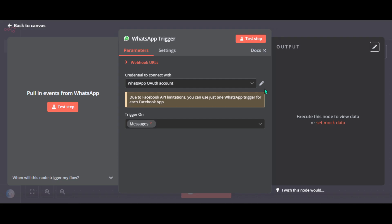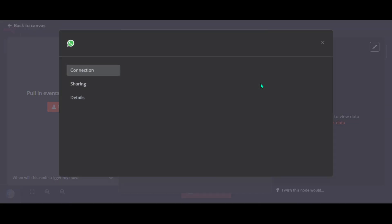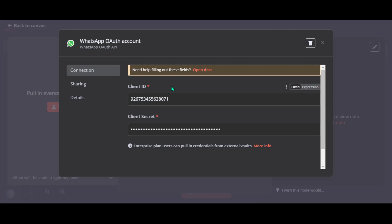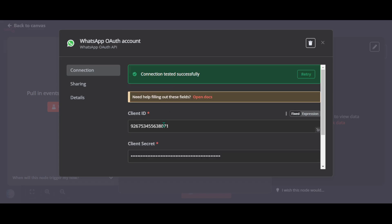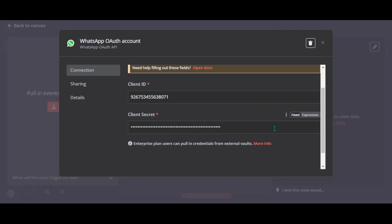Now we have to set up credentials to connect to our WhatsApp Business account. We will need our client ID and client secret. We need to get them from the Facebook Business account, since WhatsApp Business is managed under Meta. So go to business.facebook.com and log in with your Facebook account.